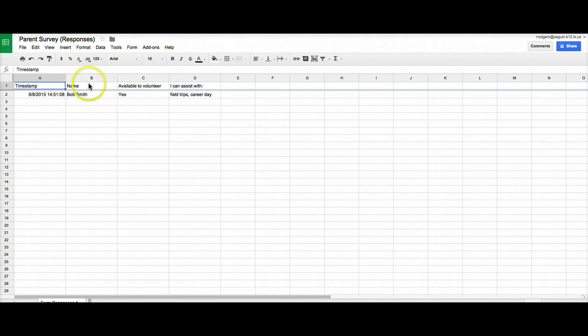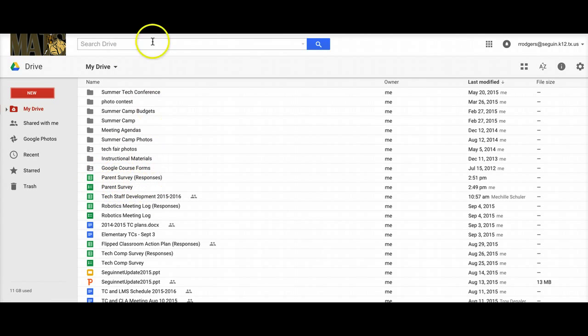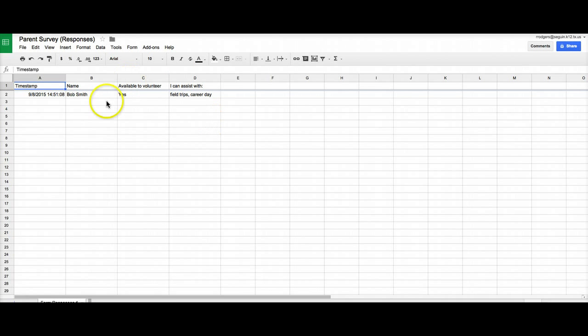I did not have to create this and if I'm back in my drive, I can see right here, parent survey and then parent survey responses and it'll automatically create that spreadsheet for me. Awesome, huh? All right,